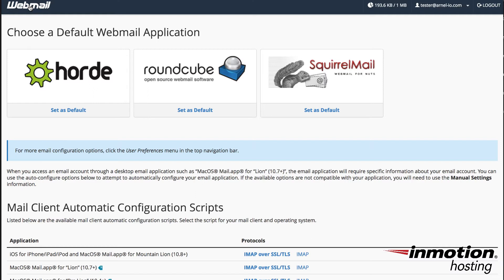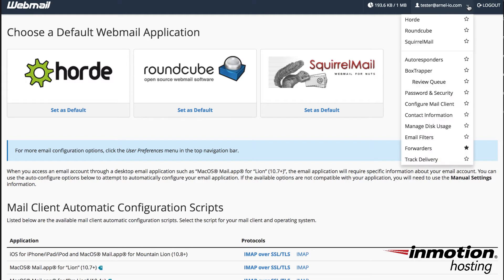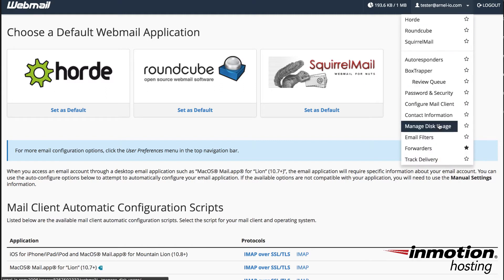In the top right hand corner you'll see a drop down arrow next to your email account name, and then if you click on that you'll see the option called email filters.